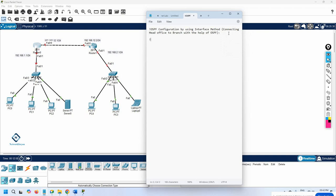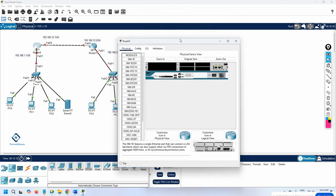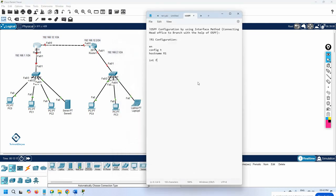Now our configuration will start. I will write the OSPF configuration using the interface method — connecting head office to branch office with OSPF. For R1 configuration, I write: enable, config t, hostname R1. Then interface F0/0, IP address 192.168.12.1 255.255.255.0, no shutdown. Then interface F0/1, IP address 192.168.1.1 255.255.255.0, no shutdown. This is the basic step — we just assign the IP addresses.